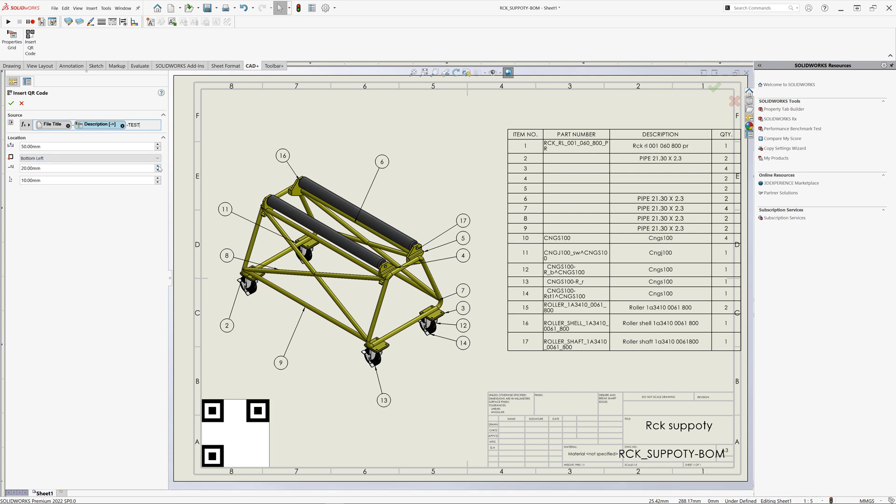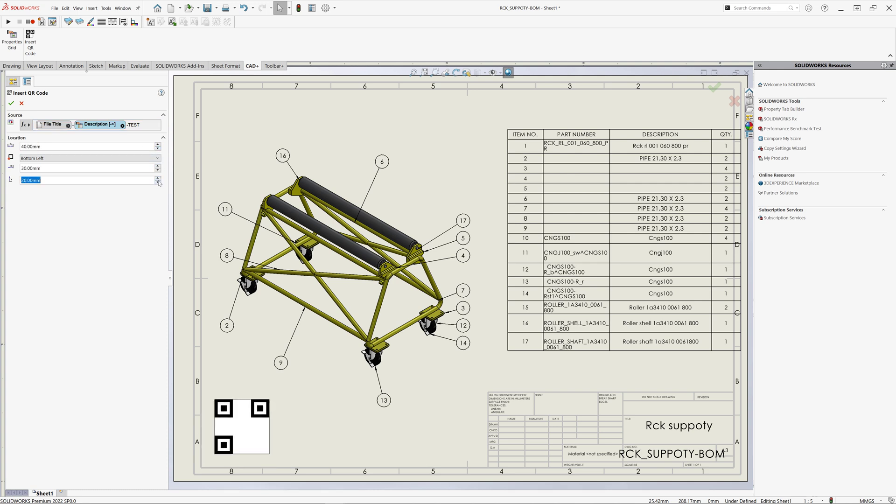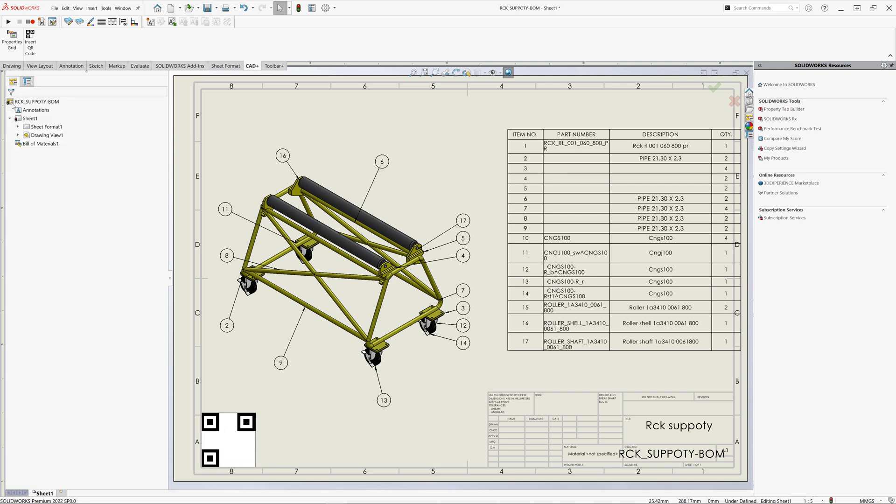After the data source has been specified, we can now just select the size and position of our QR code and place it in our drawing.